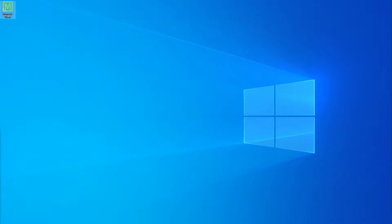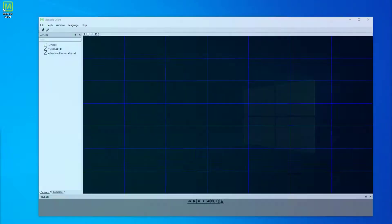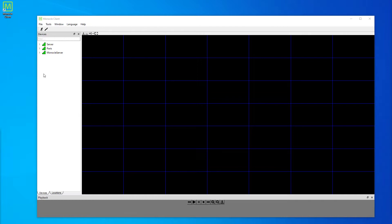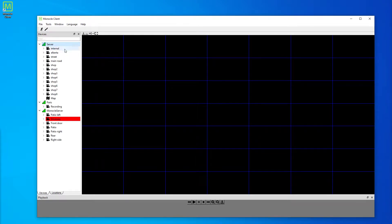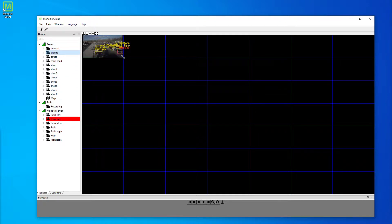Hi, this is Chris from Monocle Security, and this is a quick demonstration of some of the features of our desktop client. The first thing you'll see is that we can connect to multiple servers, each with their own set of cameras.